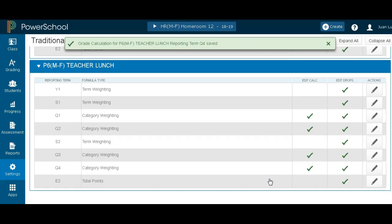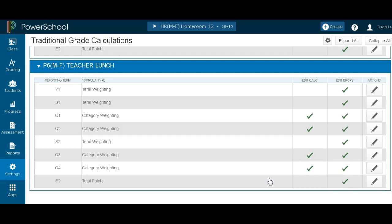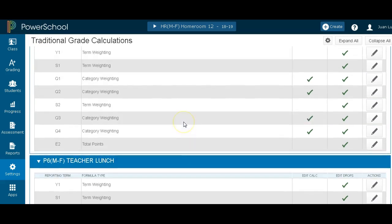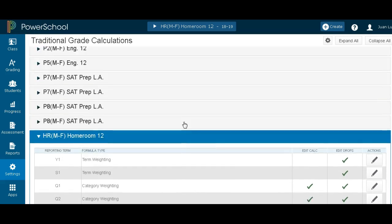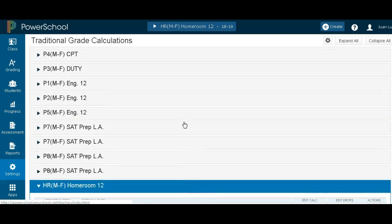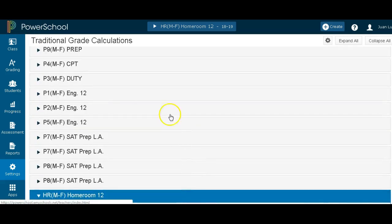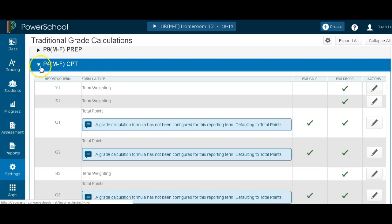For you veteran teachers, say you want to copy from the year before. We'll do the same thing, but we'll find another class to do. Let's do my fourth period. So I scroll up till I find my fourth period here in my CPT. I open up. I can see they're not calculated.